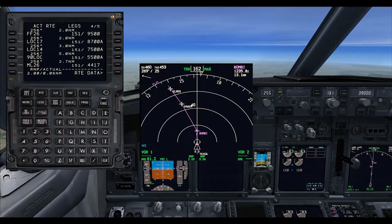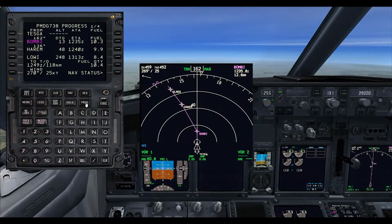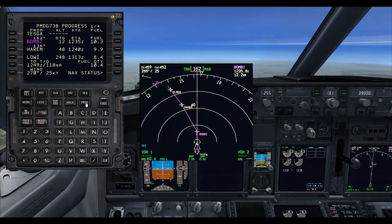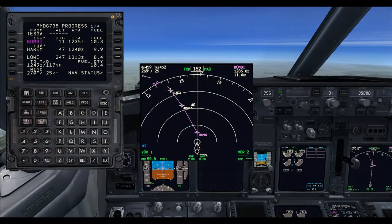The first officer's CDU will be set to the progress page. We can monitor ETA, distance to go, altitude, fuel and get a good idea of how our flight is progressing.